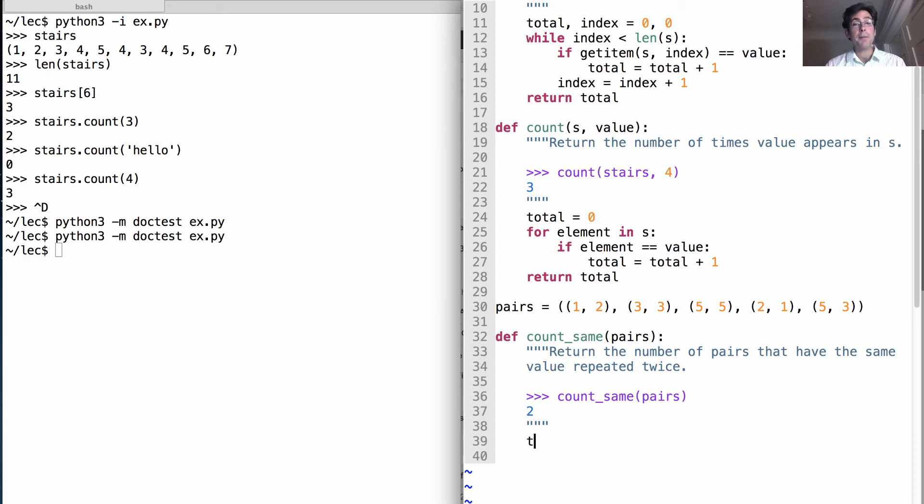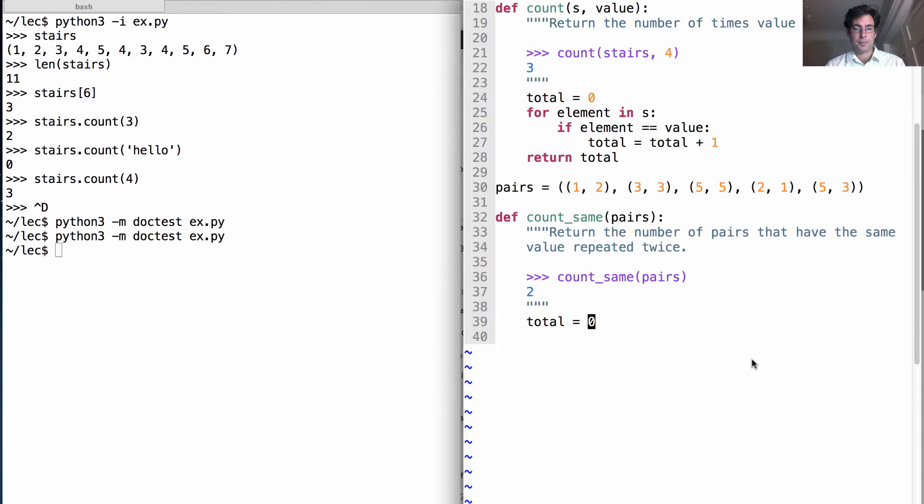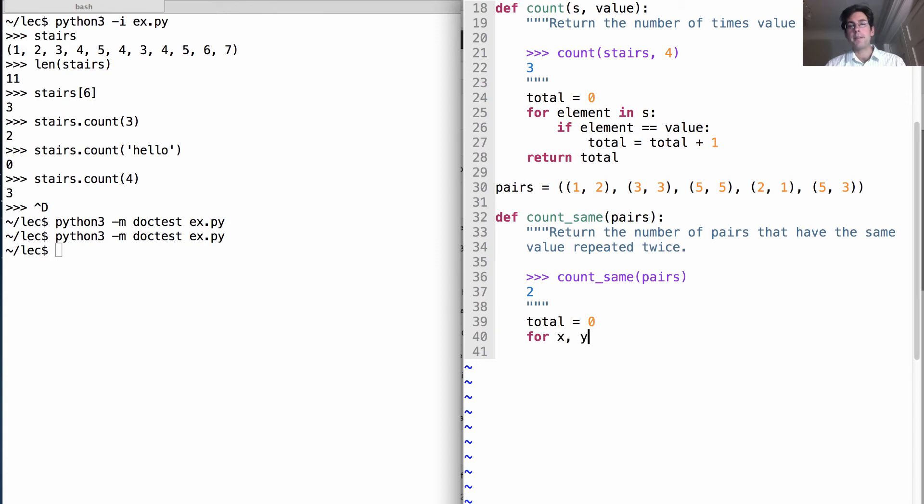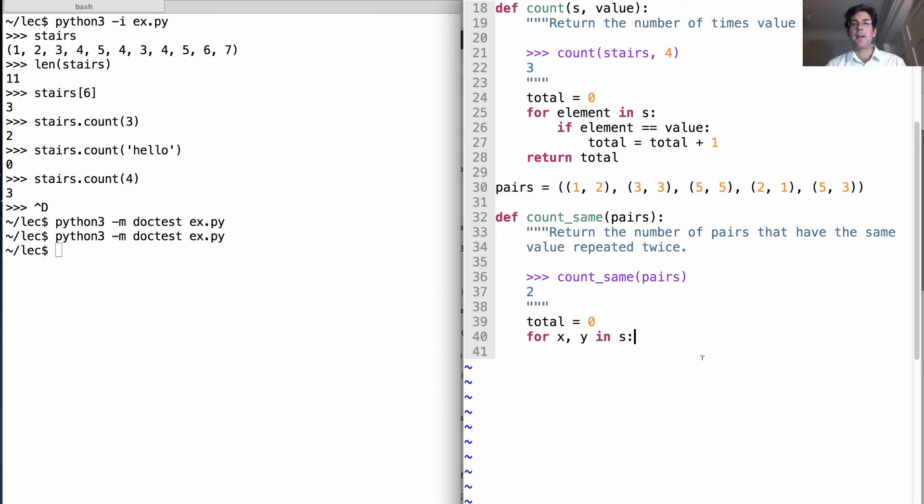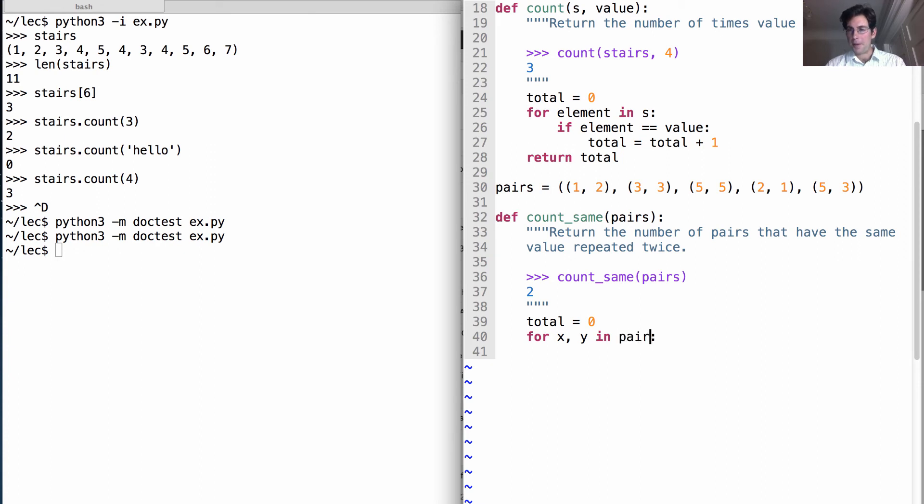Now the way we implement this, again we'll introduce a name total, but we'll use a slightly different form of the for statement. In this case we'll bind two names, x and y, to the two different parts of each element in pairs. So pairs is a sequence of pairs.